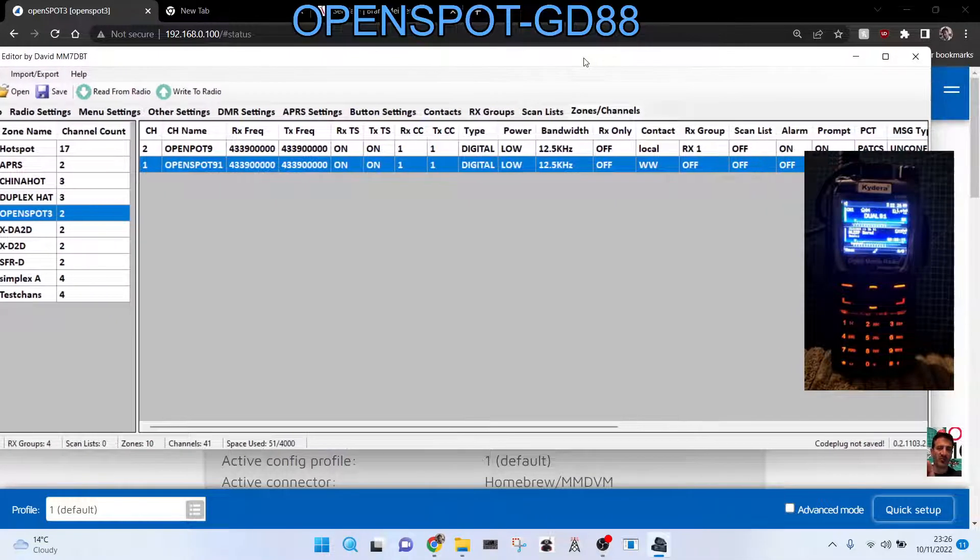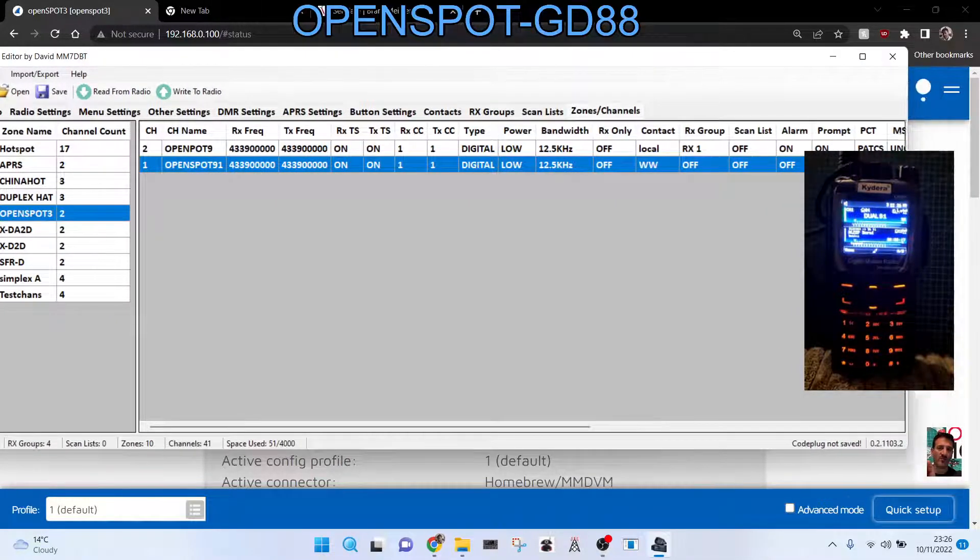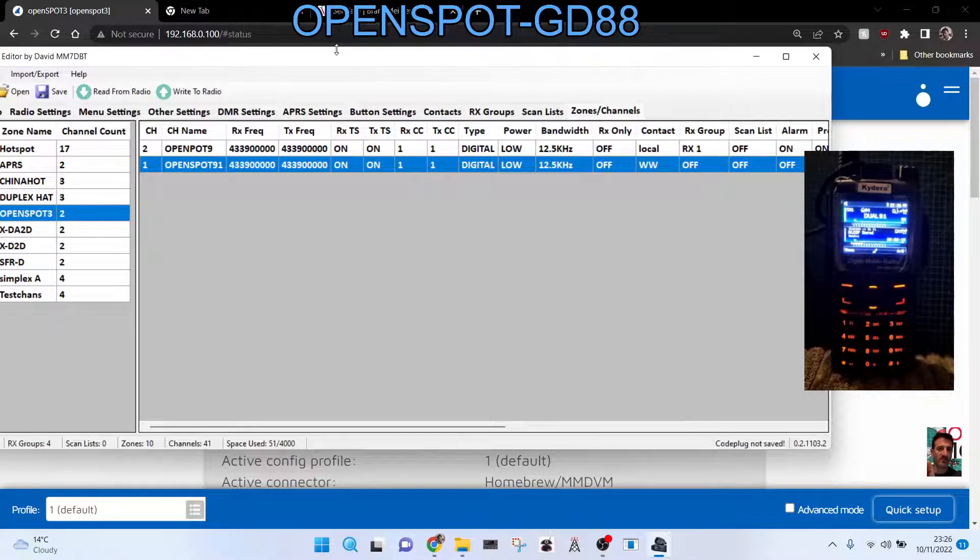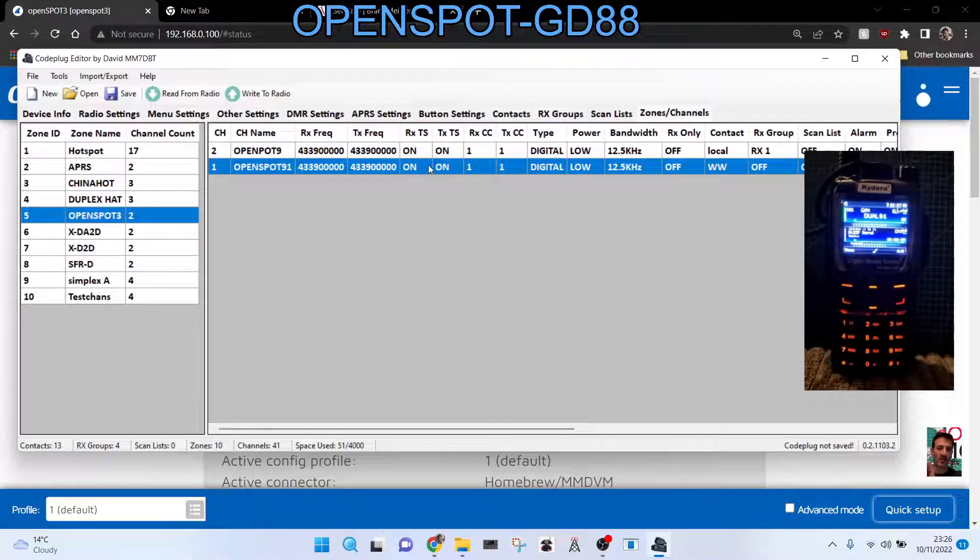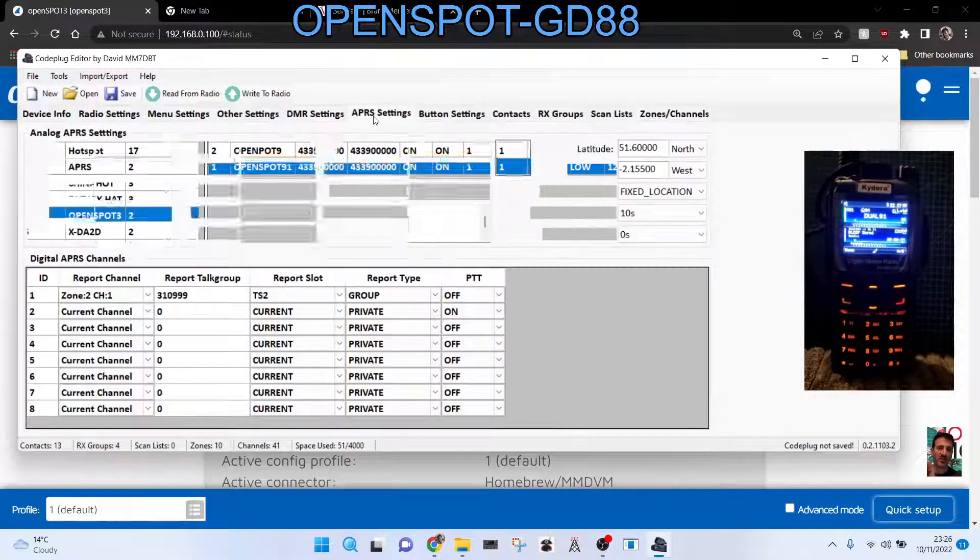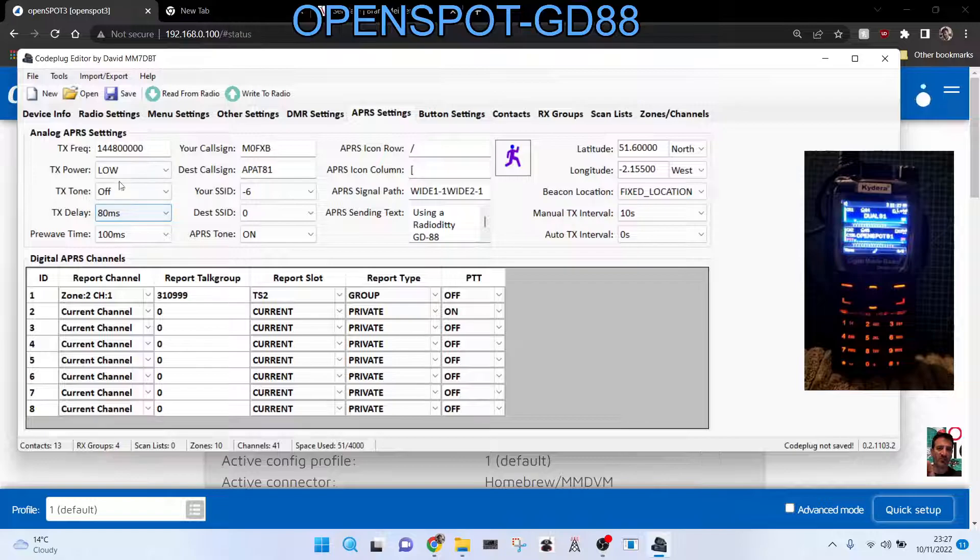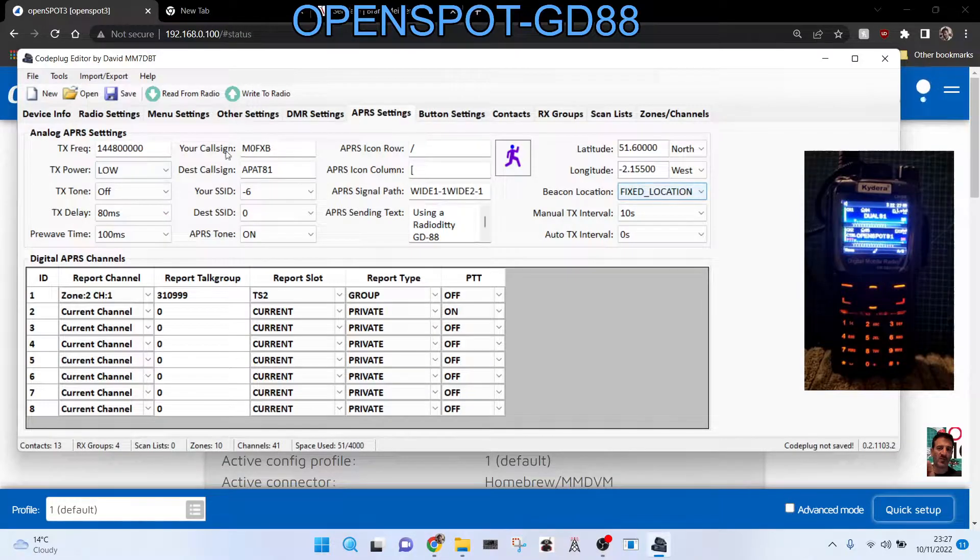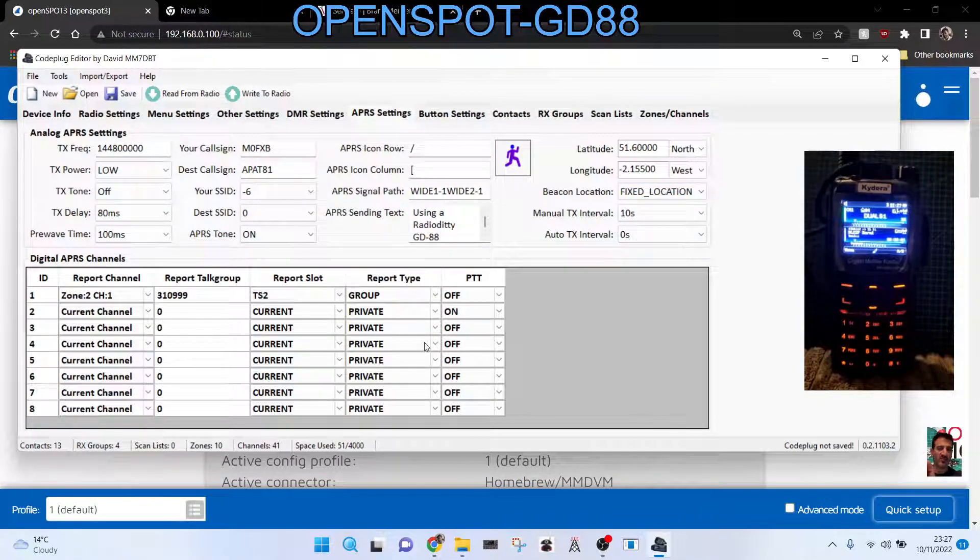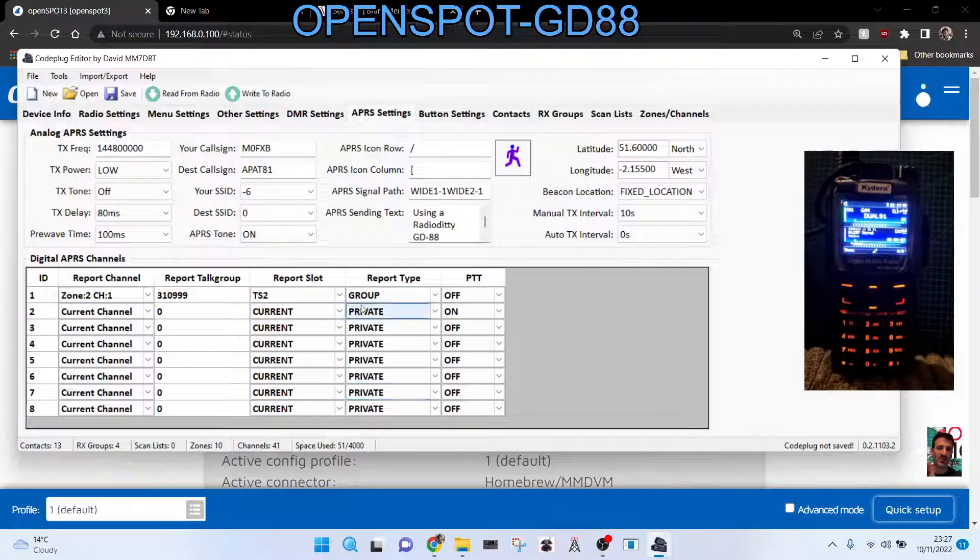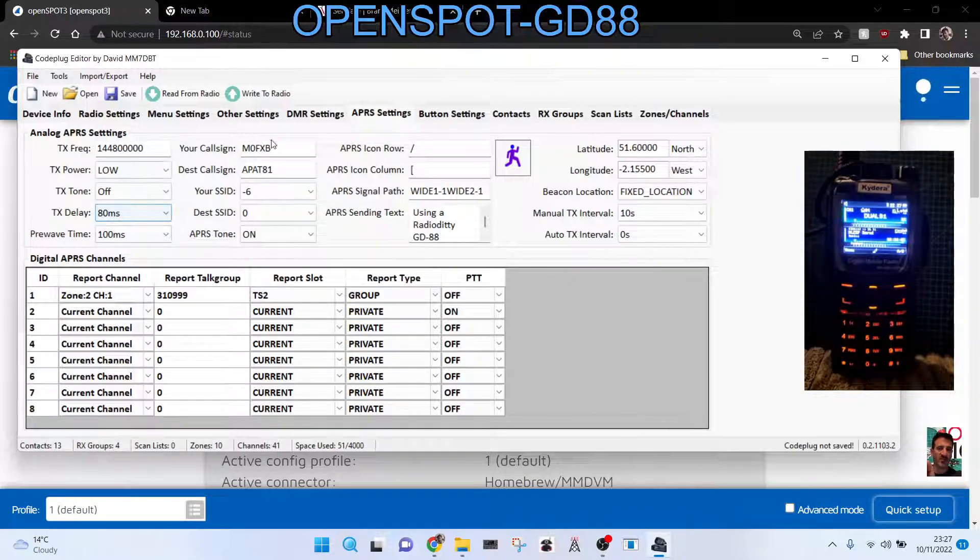I'll just show you my APRS because I think a lot of people are having problems with APRS. So just click here, APRS, and just screenshot this. The top section is my analog APRS and the lower section is my digital APRS. And some of the settings are the same anyway.